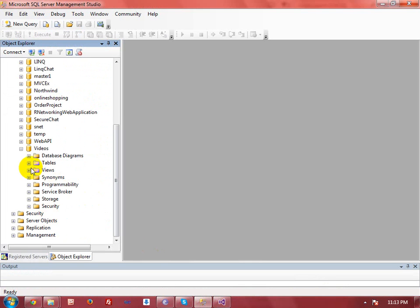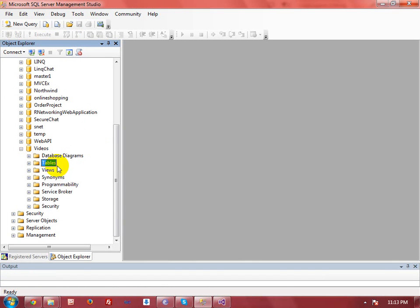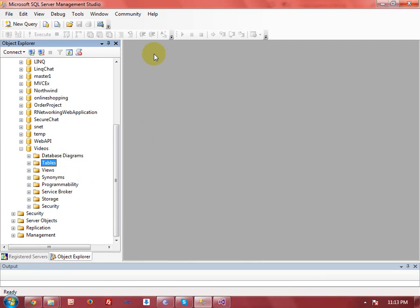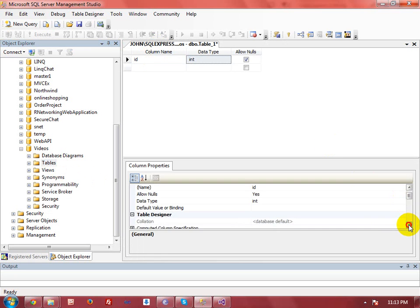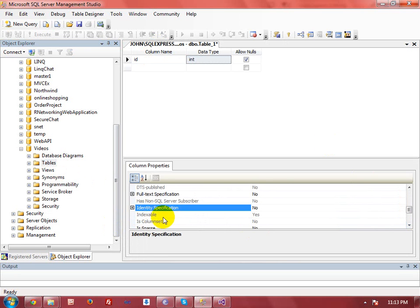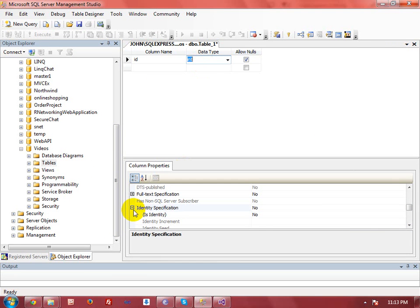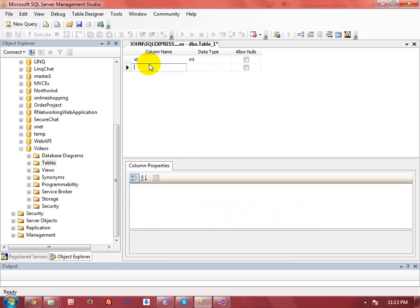To explain this, I am taking a new database called 'videos' and in this database I am going to create a new table. I am taking a field called 'id' with an integer data type, and I want to make it auto increment. To make it auto increment, select the data type, go to Identity Specification, and set 'Is Identity' to Yes. The id will be incremented by SQL Server itself. Now another field is the image name, and here I am going to take a varchar data type.